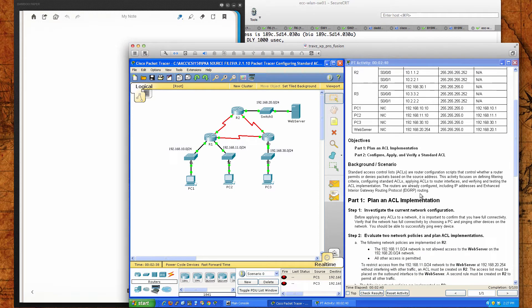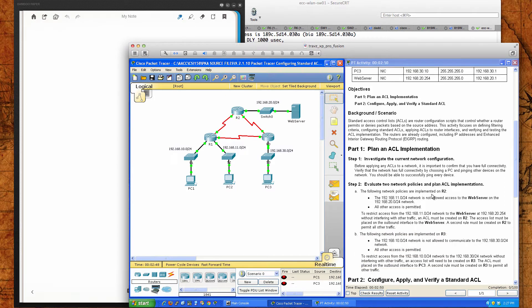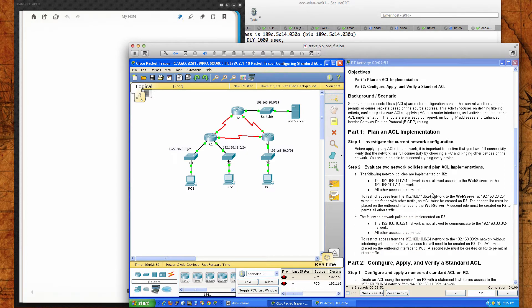Remember, a standard ACL — you want to try to apply that ACL as close to the destination as possible. So it says investigate the current network configuration before applying any ACLs to a network. It's important to confirm that you have full connectivity. Verify that the network has full connectivity by choosing a PC and pinging other devices in the network.